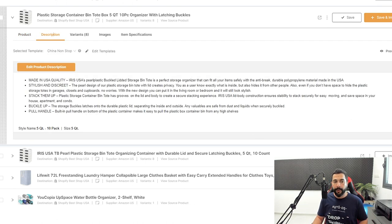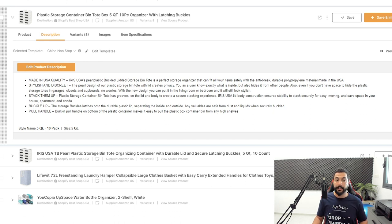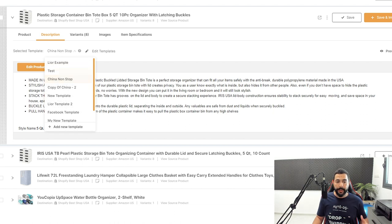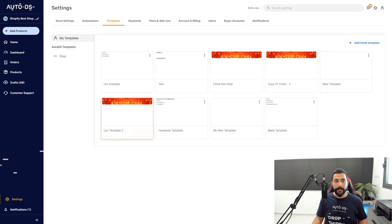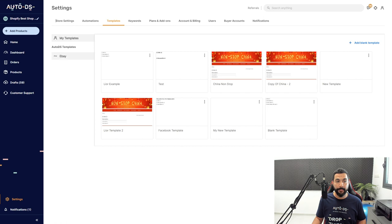We finished with the product column — now let's move on to description. The first thing you'll see is that you can select a template. AutoDS already has a whole bunch of free templates you can use. Templates are something you really want to take advantage of because of the visualization effect around your product page and store in general. You can click on 'Edit Templates' to see all available options.